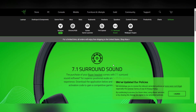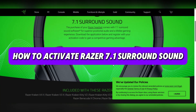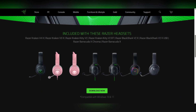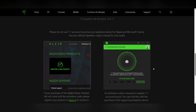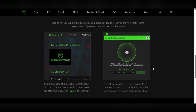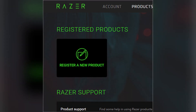Hello guys and welcome back to another tutorial. Today we're gonna see how to activate Razer 7.1 surround sound. Open your browser and visit Razer 7.1 surround sound download. Click on the download now button for Windows, open the downloaded file, and follow the on-screen installation instructions.